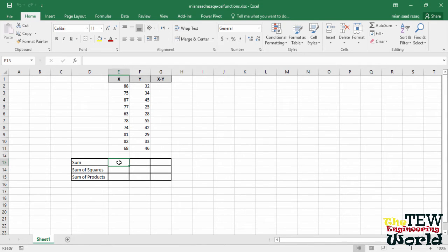Click in cell E13, and here is where we will insert the sum of all the X numbers. We can do this in a couple of ways. Here is the first way.